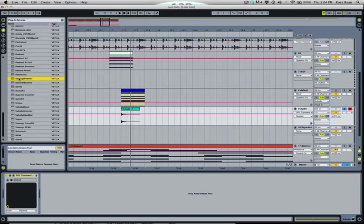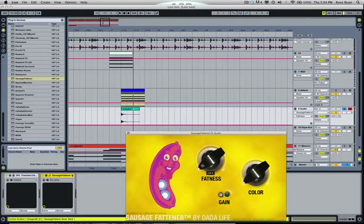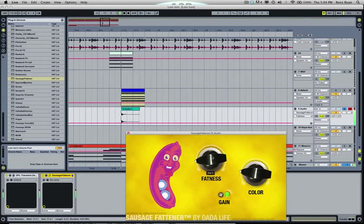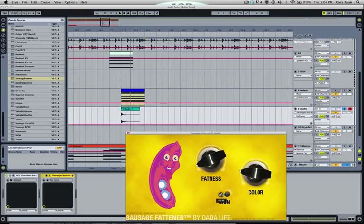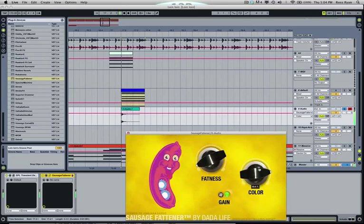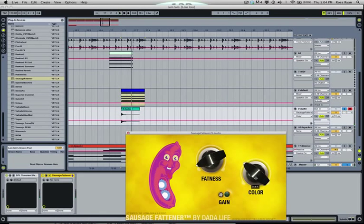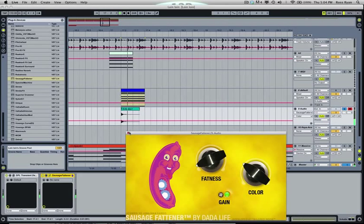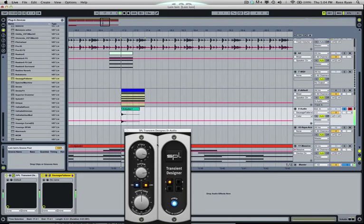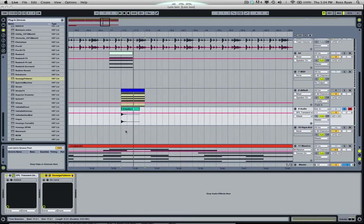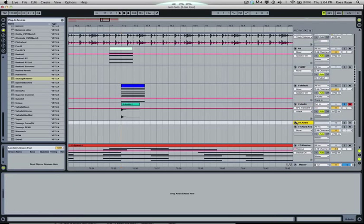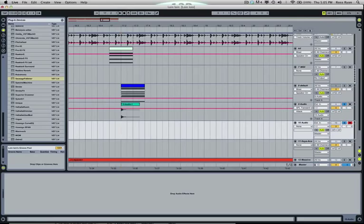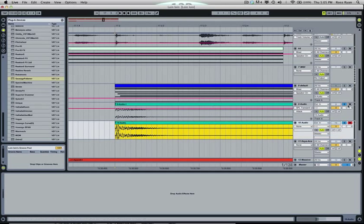Maybe we'll try that Sausage Fattener on it. I generally use this thing pretty lightly. See, because it can get obnoxiously stupid. I feel like that thing's got some whack. So if I'm happy with that, I will do that again. Look at that, nice big snare transient.